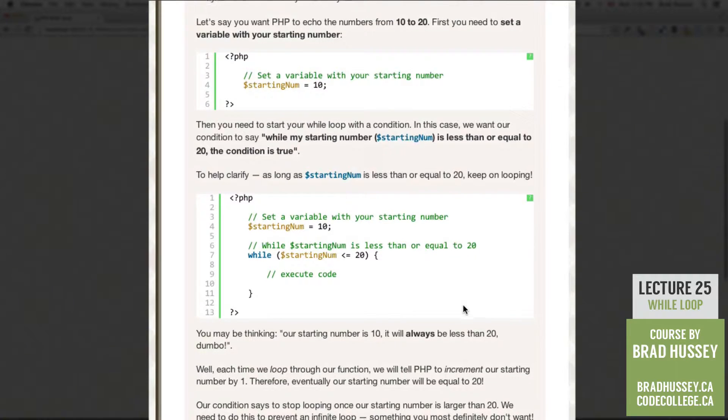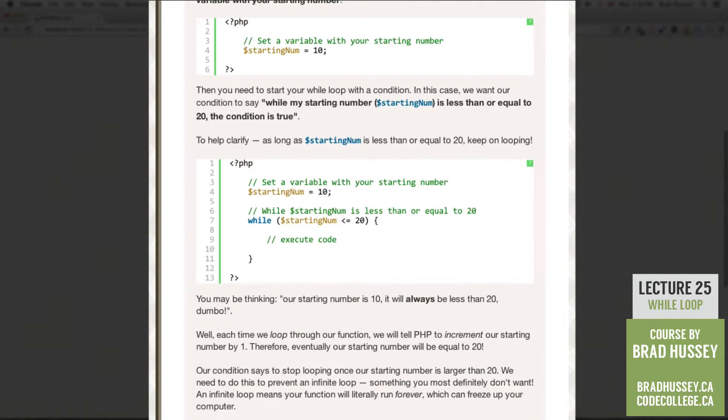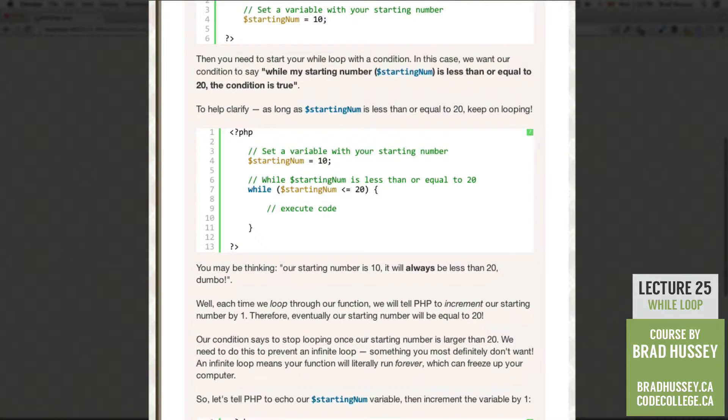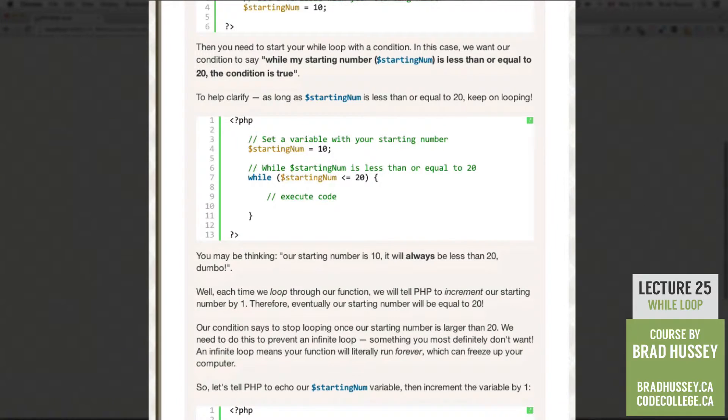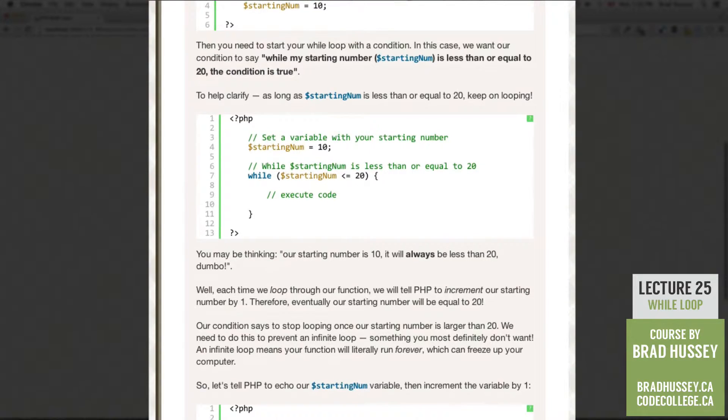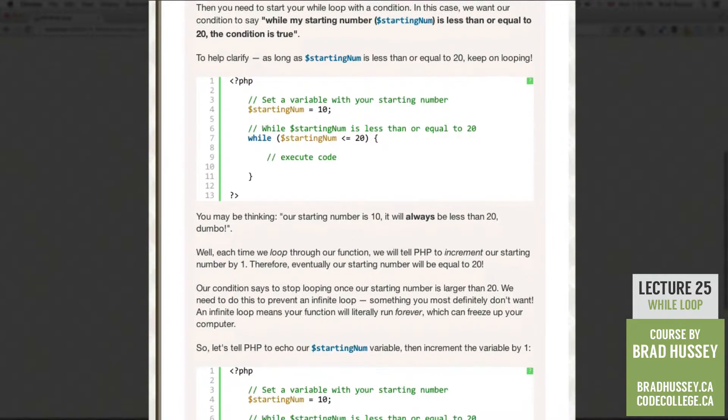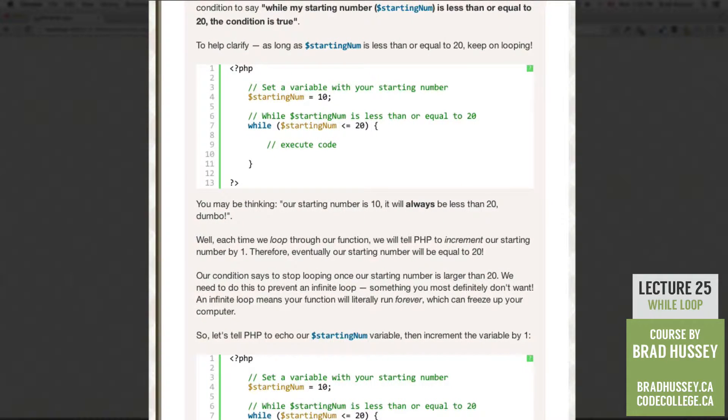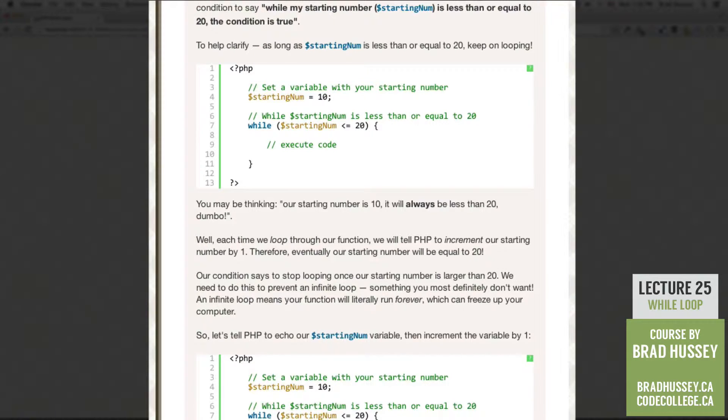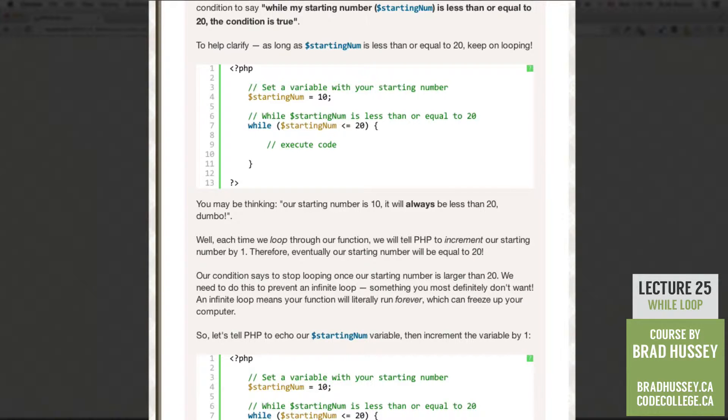Now you may be thinking, our starting number is 10 and it will always be less than 20, dumbo. Well, each time we loop through our function, we will tell PHP to increment our starting number by 1. Therefore, eventually our starting number will be equal to 20. Our condition says to stop looping once our starting number is larger than 20. We need to do this to prevent an infinite loop, something you most definitely don't want. An infinite loop means your function literally will run forever, which can freeze up your computer and cause a whole whack of other issues.